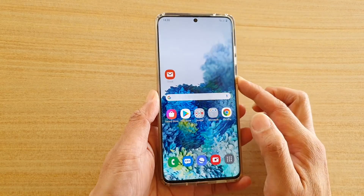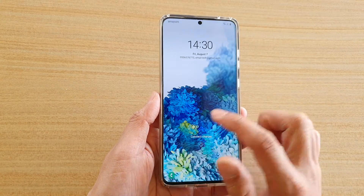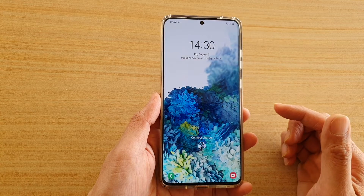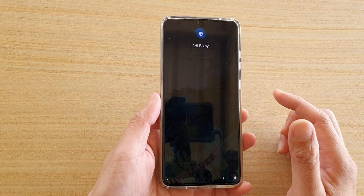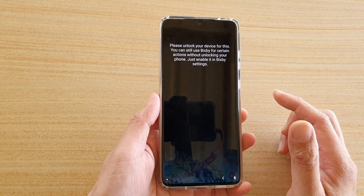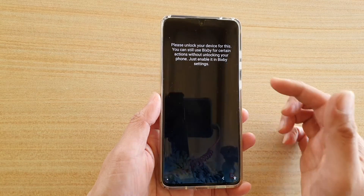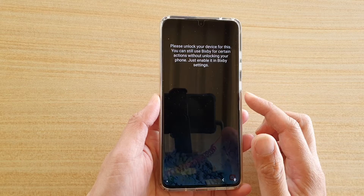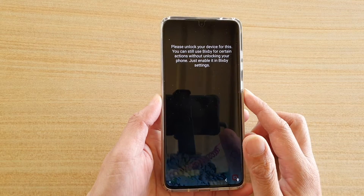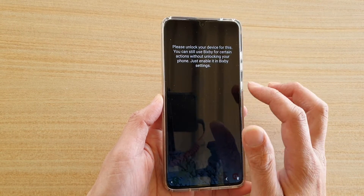Tap on the switch here to turn it on or off. If it is switched off and you lock your phone, you cannot use Bixby while the phone is locked. As you can see, Bixby responds: 'Please unlock your device for this.' So I have to unlock in order to use Bixby.